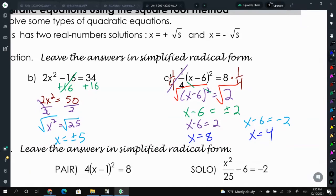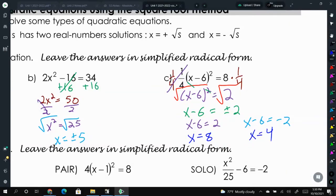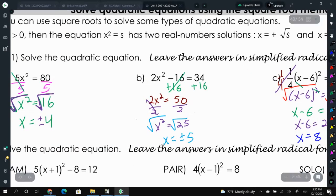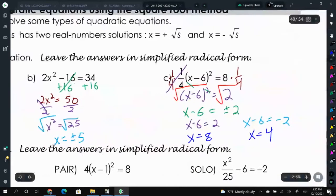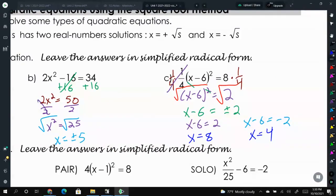A common mistake is that students will try to add 6 to both sides before taking the square root. Notice that in this case we did not get plus or minus the same number — we had two different numbers as our two solutions.